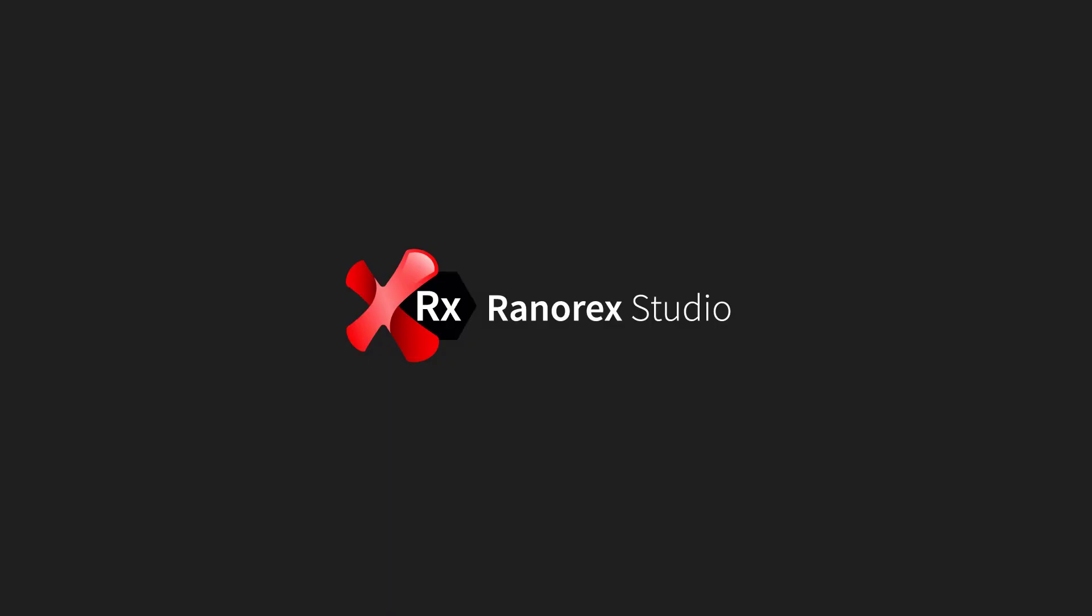In the next video in the Ranarex Studio Ranarex SPY series, we will be looking at the Path Editor.